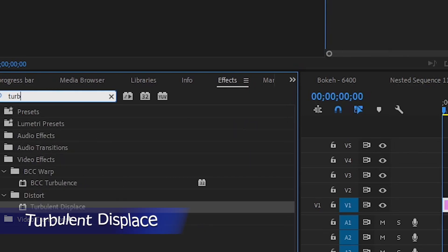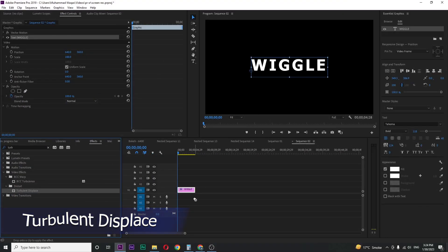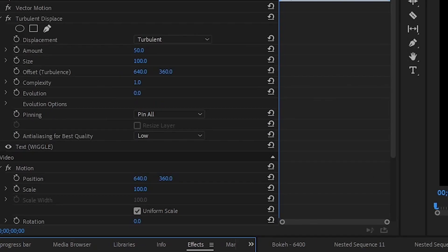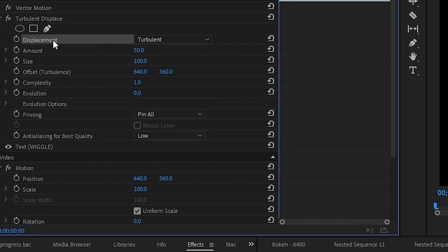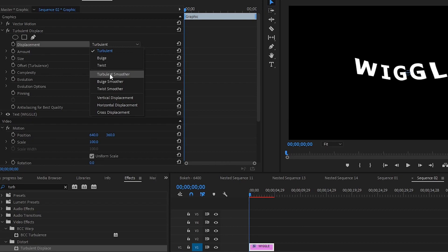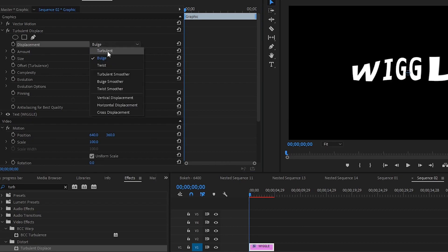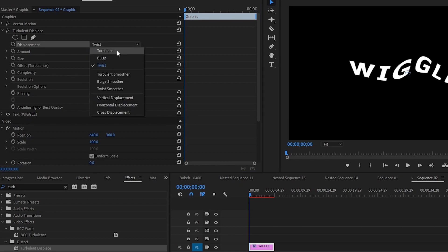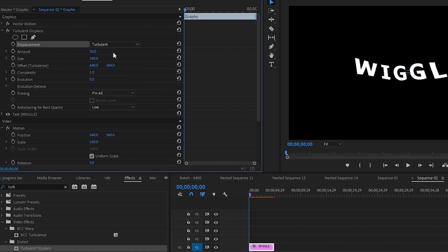Drag this effect on your text layer. Now go over to Effects Control. You can see Turbulent Displace in the displacement section. We can see multiple wiggle samples. You can use any of them, but for now I want Turbulent.